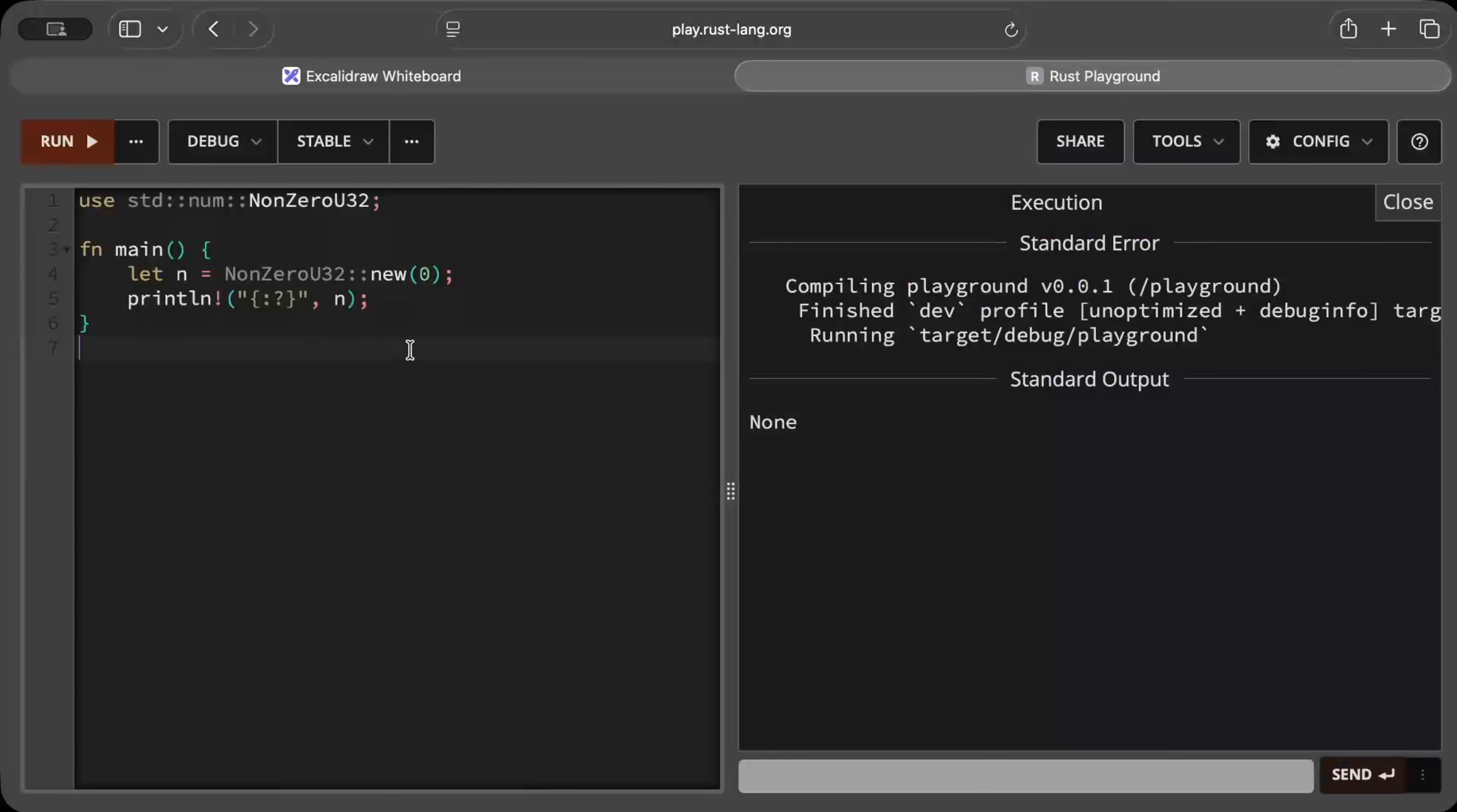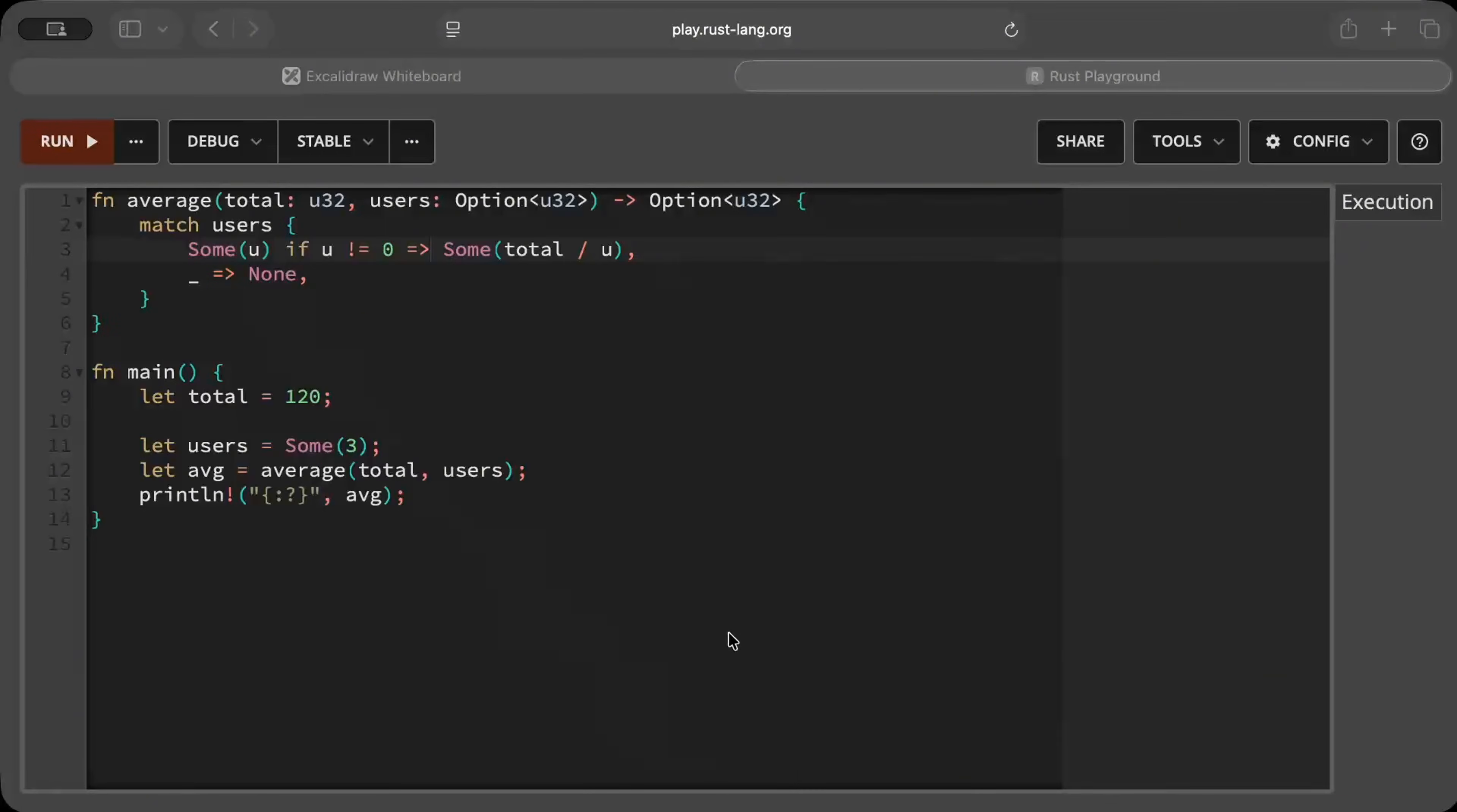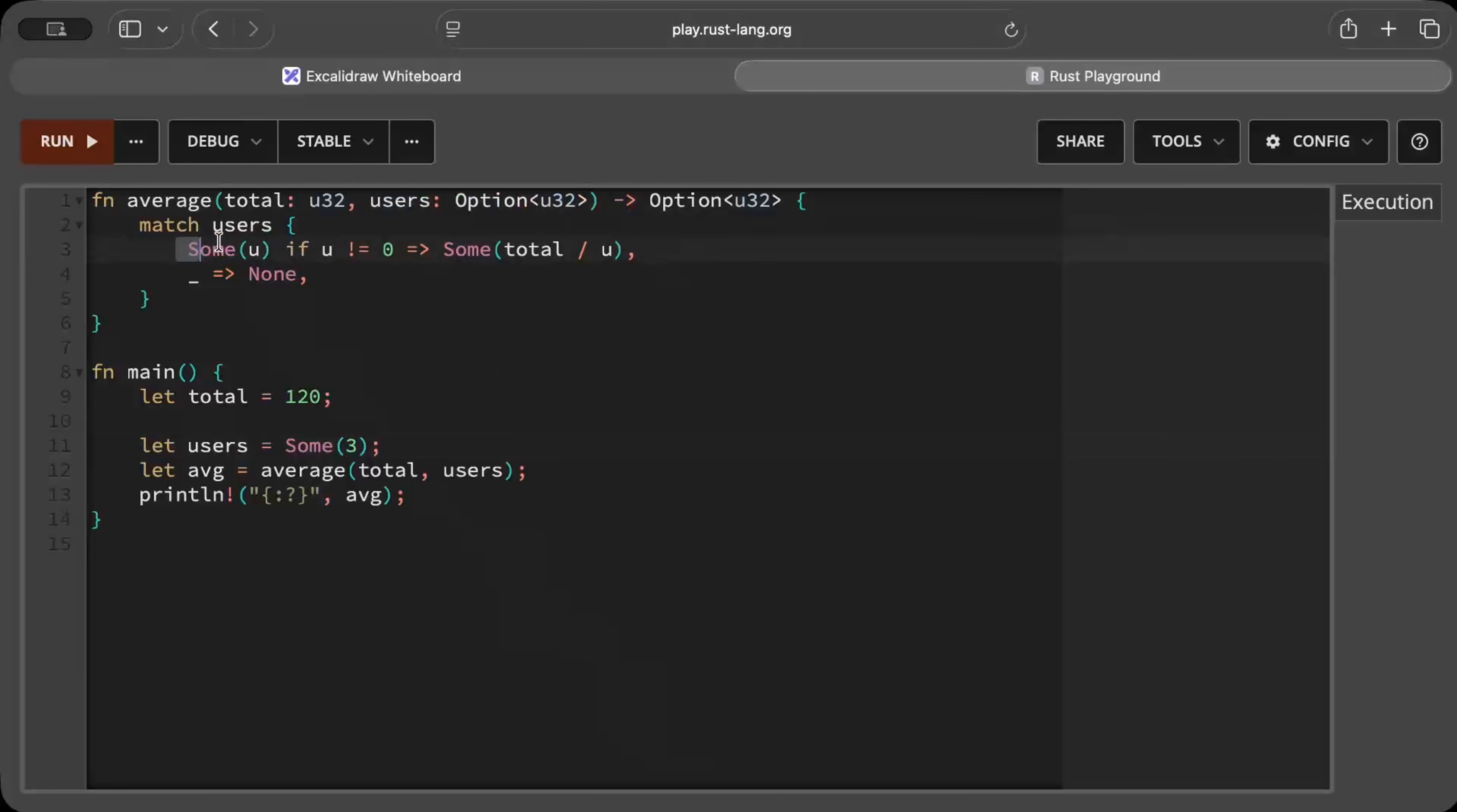Now one might think, hey wait a minute, I can get this same behavior with optionals as well, right? Yes, definitely we can use optional, but remember in optional your zero still remains as zero and you need these extra conditions or checks before taking average or any such computation.